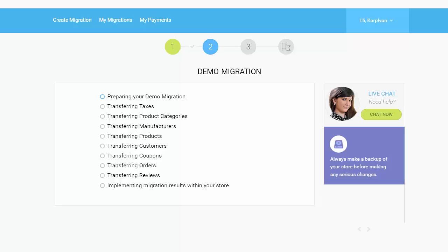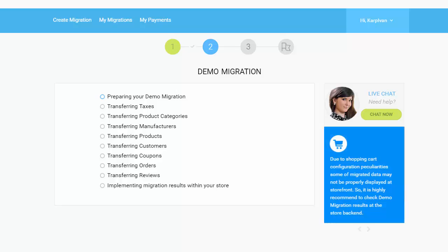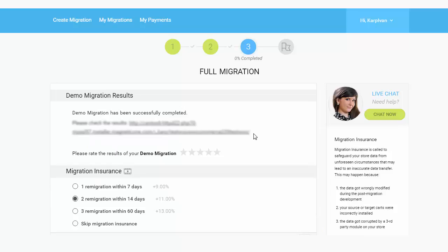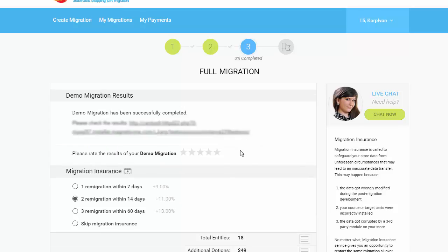The service starts transferring data right away. After the demo migration is done, you can check the results by visiting your target store.